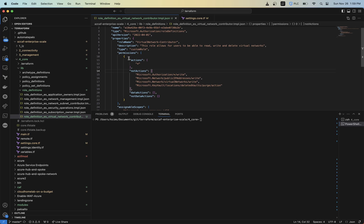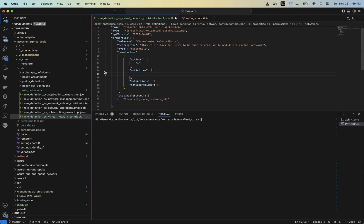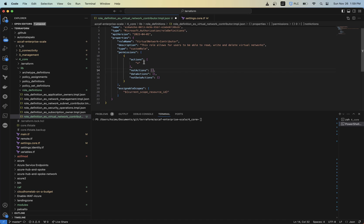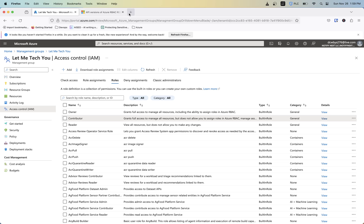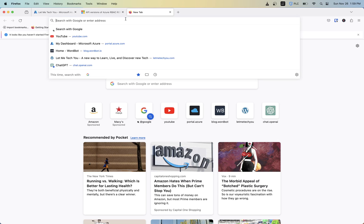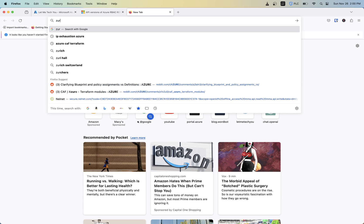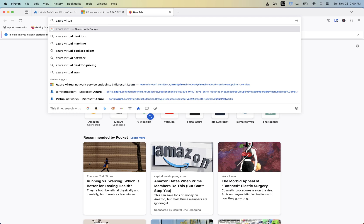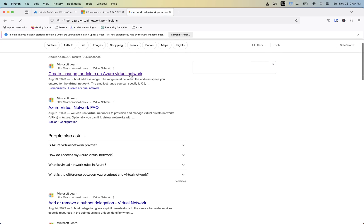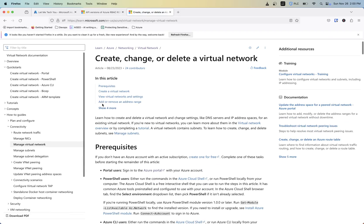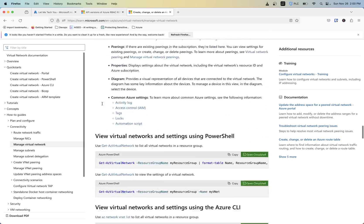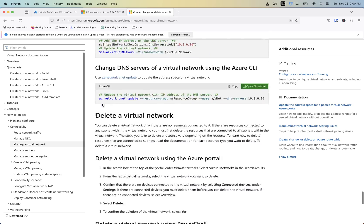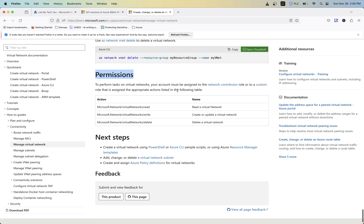So now for the permissions, we're actually going to remove the not actions and we're just going to give it the permissions that it needs. So if you need help figuring out what permissions something is, typically you can kind of Google that particular action that you're trying to do. So, Azure network permissions. So we see a create, change, or delete an Azure virtual network. So typically they might have permissions down at the bottom somewhere or in here. So permissions, performing task on a virtual network account. This account must be assigned to the network contributor role or to a custom role that is assigned the appropriate actions. So we need read, we need write, and we need delete.